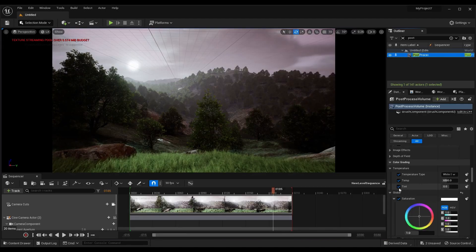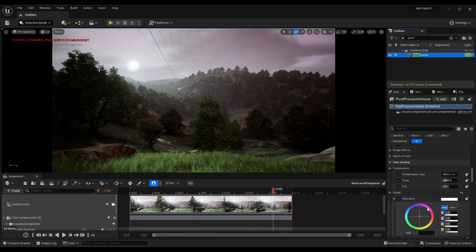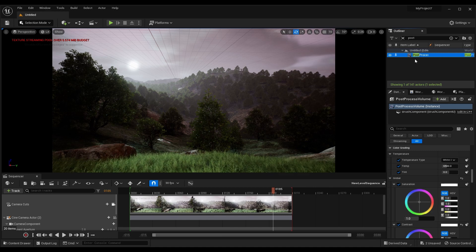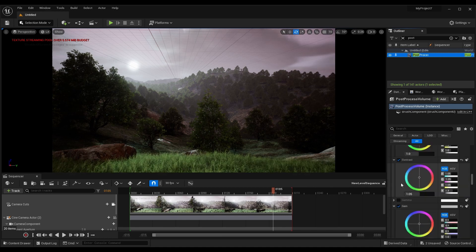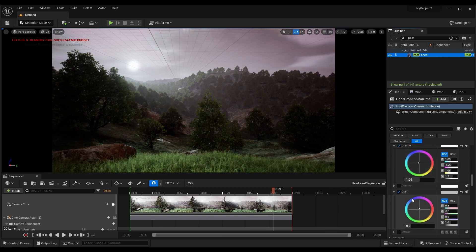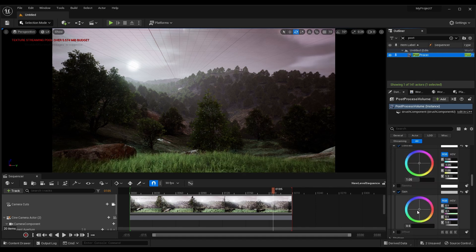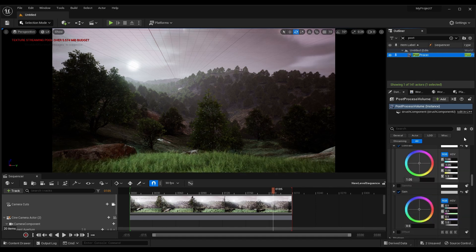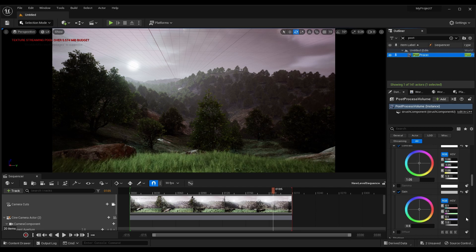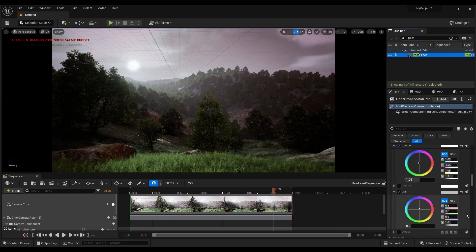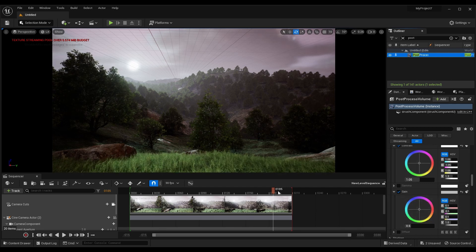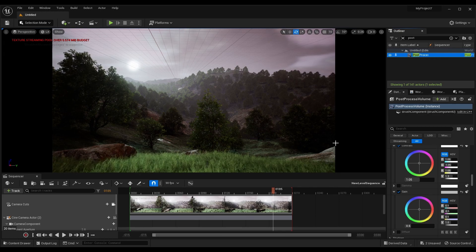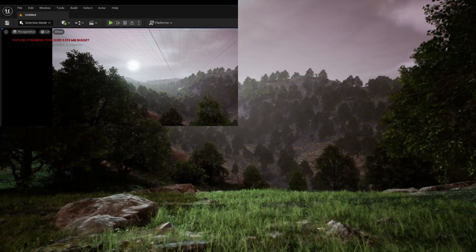There's a couple important settings in the color grading section of your post-process volume. The global contrast and the global gain can make a pretty big difference to how the scene looks. And then after adjusting these, remember to adjust your exposure and your skylight to get the brightness level that you were looking for.